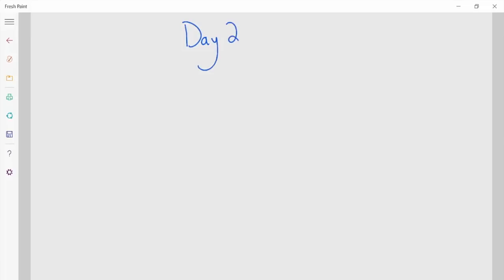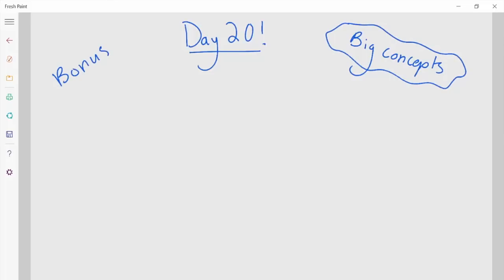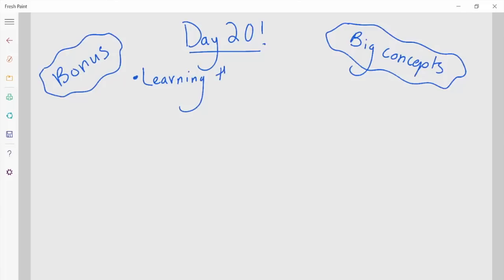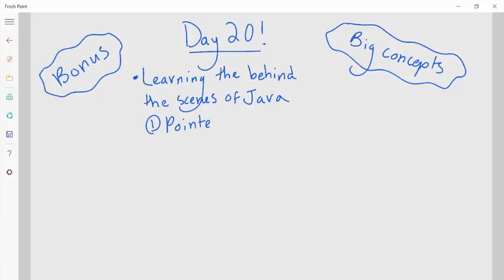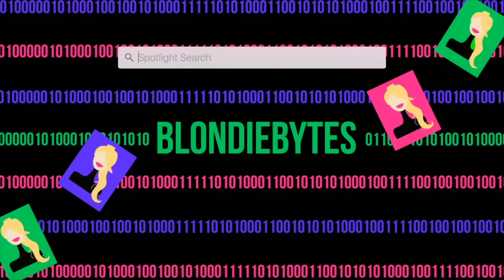Hey guys, welcome to day 20. Today we're going to be talking about a lot of big concepts. Because it's day 20, this is kind of going to be that bonus video where you don't have to know anything beforehand from the series to learn this. We're going to do a little catch-up because there are some things I didn't tell you so we could get to the code quicker. First, we're talking about pointers.